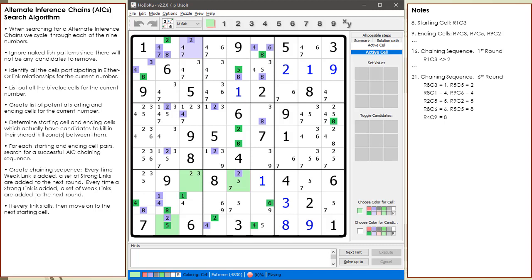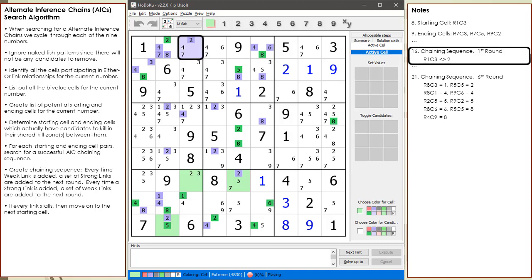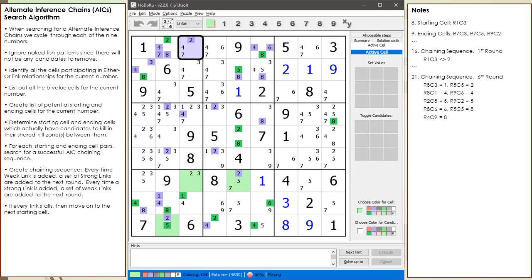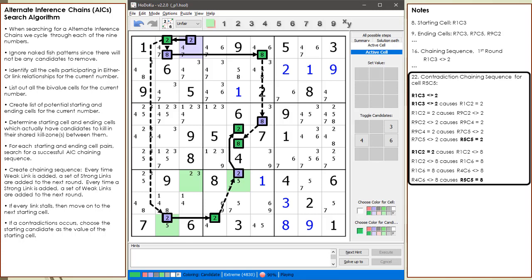This is a contradiction of our assumption that we have a valid puzzle where each number occurs once and only once in each of the 27 houses. Since our chaining sequence resulted in a contradiction, we must conclude our original premise — cell 1,3 is not equal to 2 — is false. In other words, cell 1,3 must have a value of 2, otherwise a contradiction will occur in the puzzle.